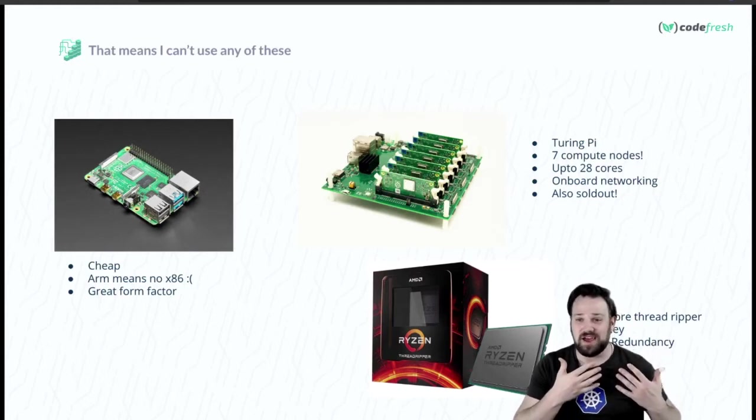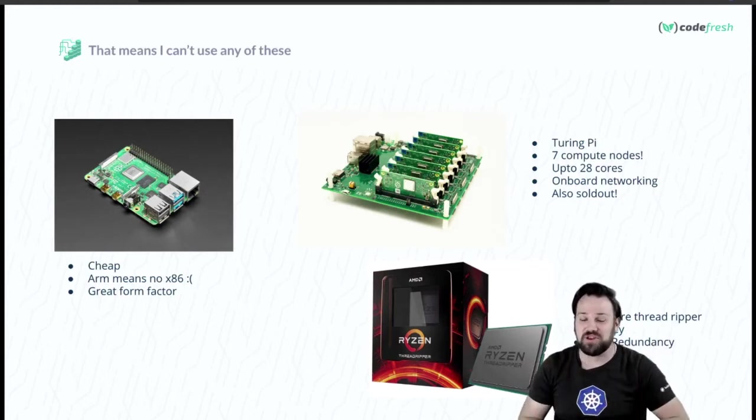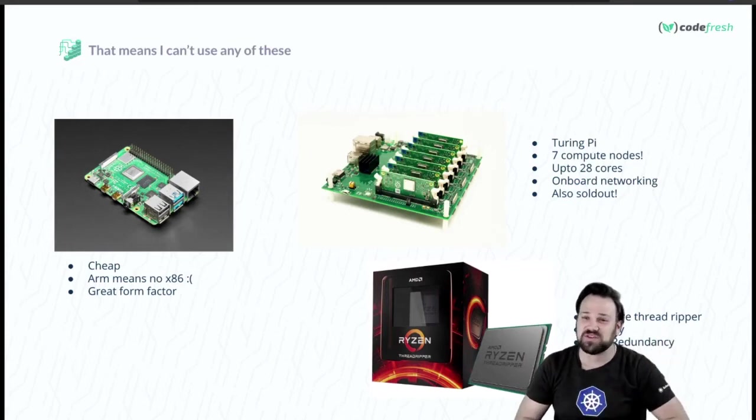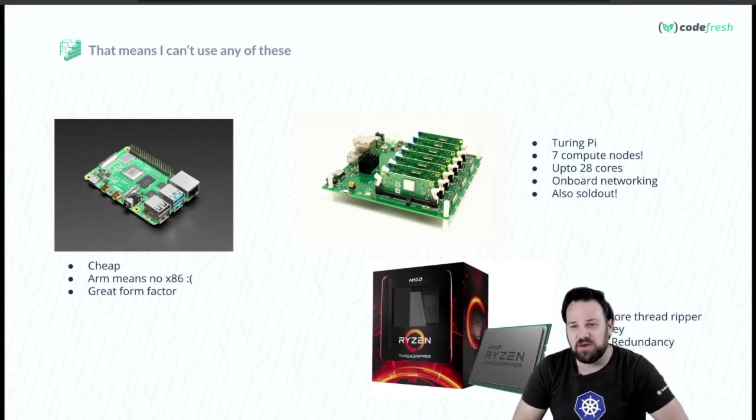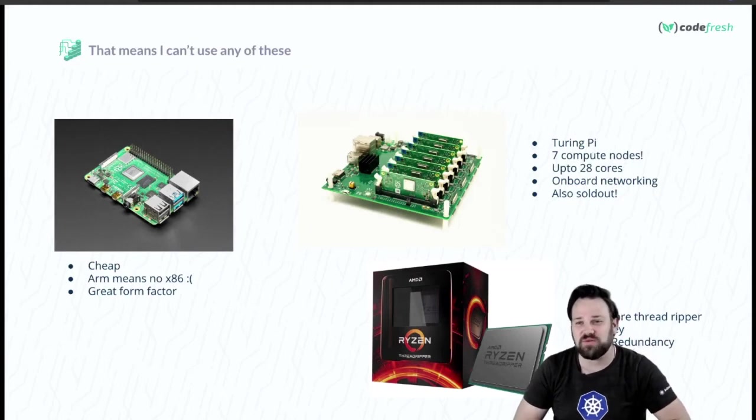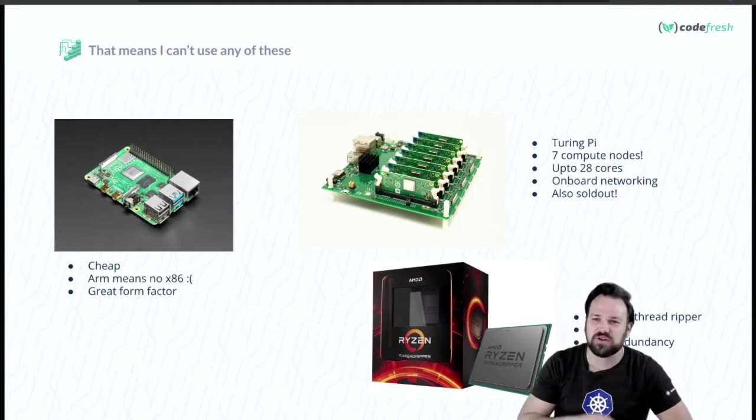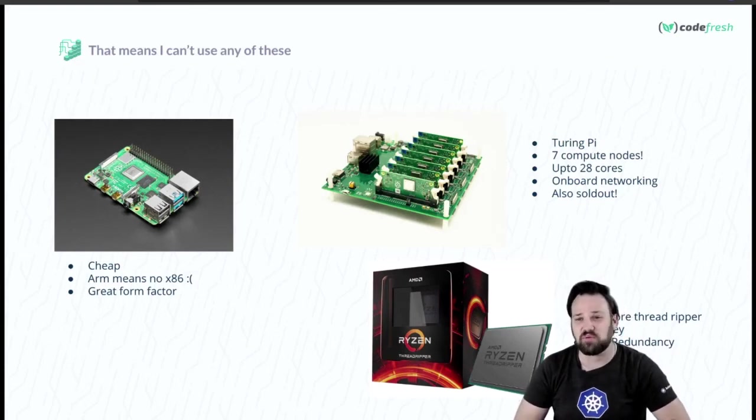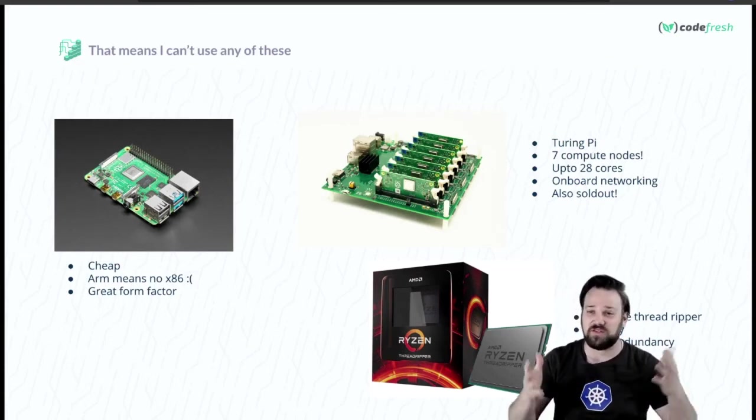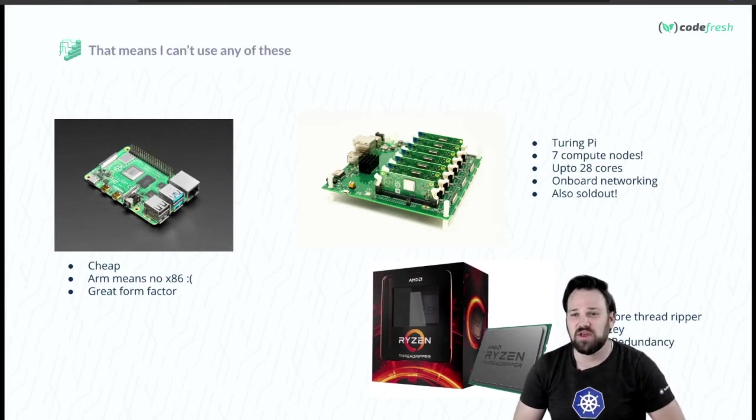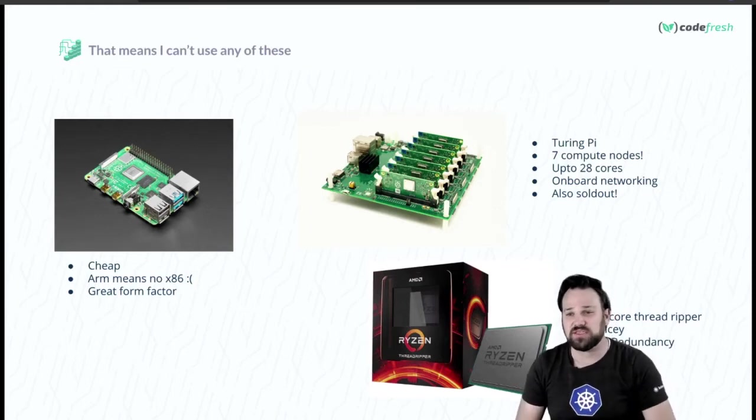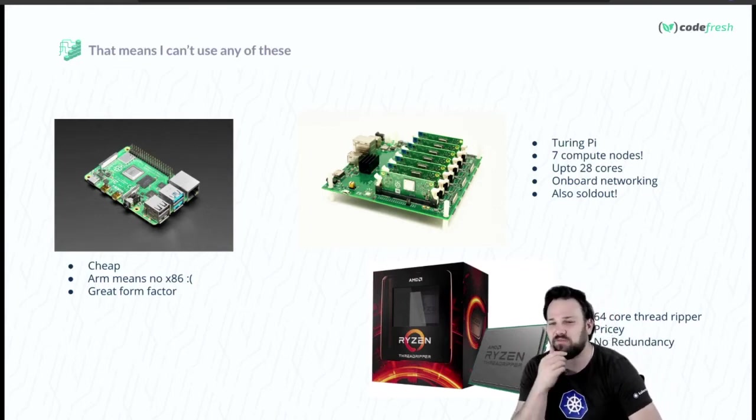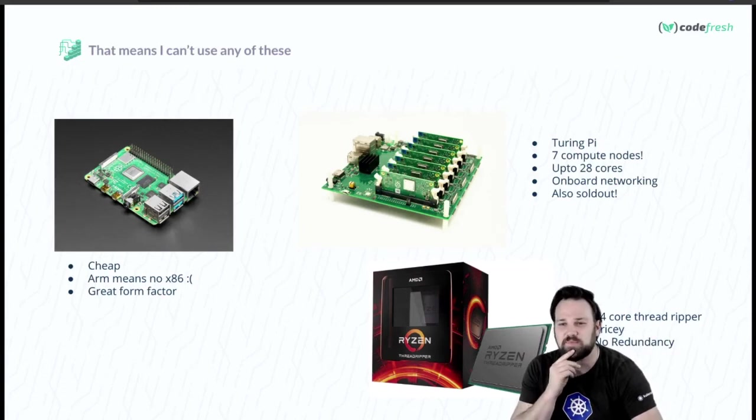Likewise, the Ryzen Threadripper - you could buy that thing, but this is pricey. We're talking over $1500, I think more like $3000 for the 64 core version. And you also have to build a whole machine around it. It's also not scalable, so this one unfortunately isn't going to be the fit.